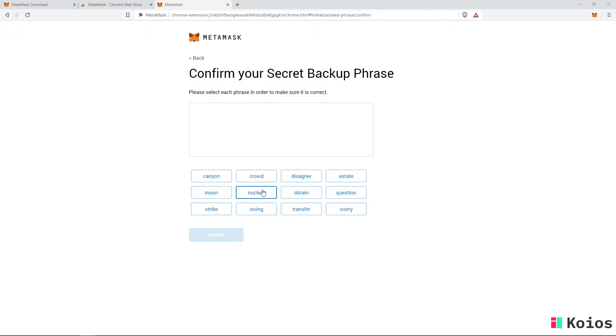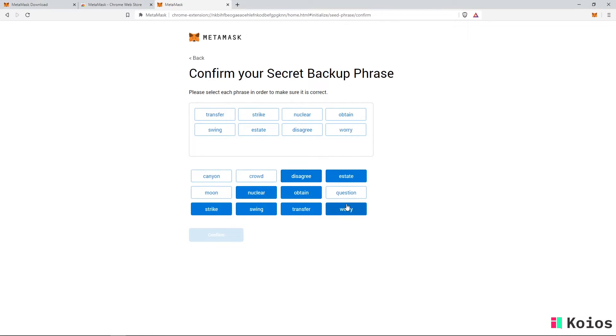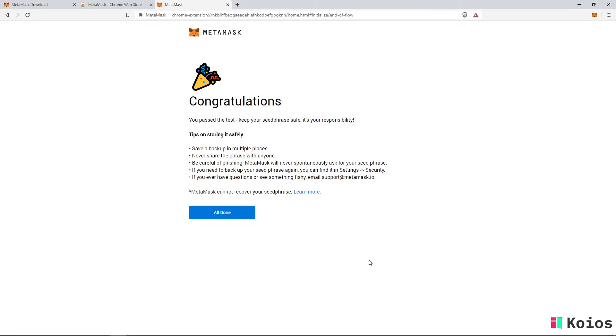Here, you will need to confirm your secret phrase and enter it in the correct order. Simply fill in the phrase of the last step and your MetaMask account is created.